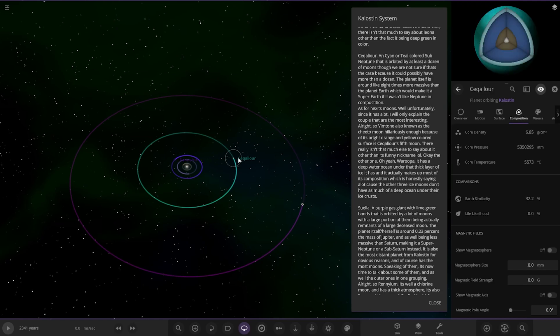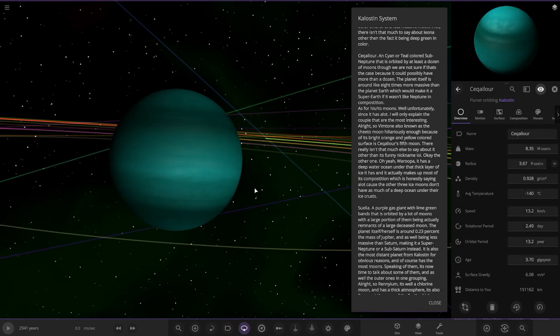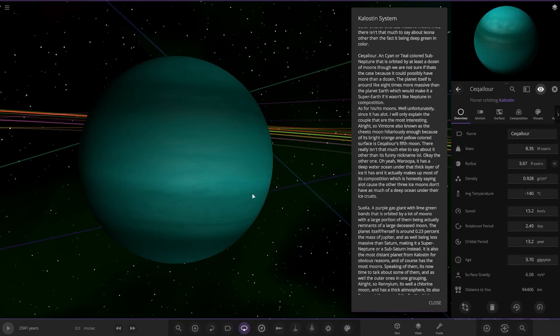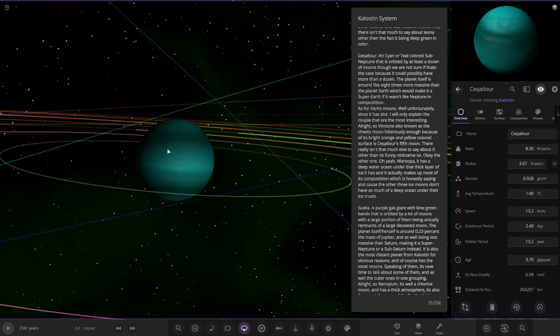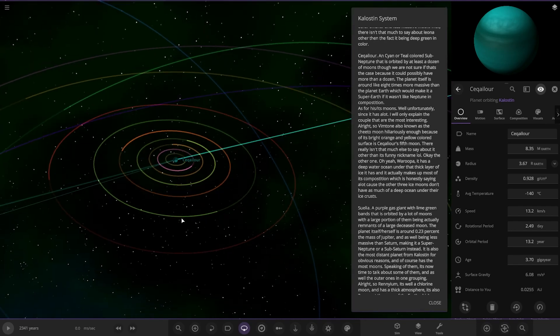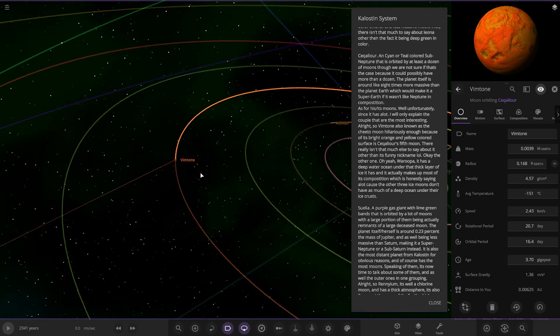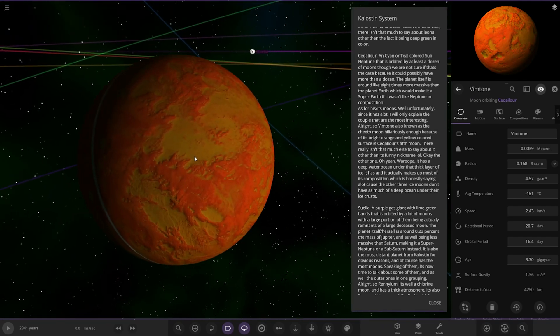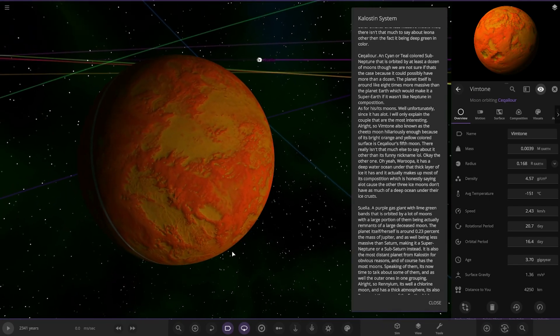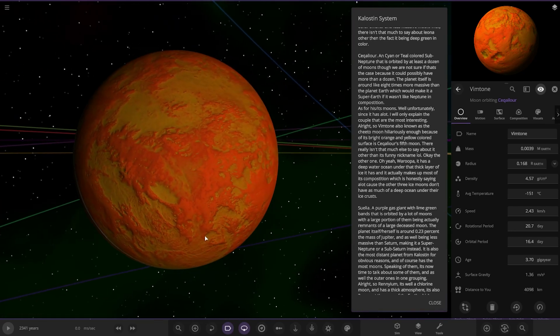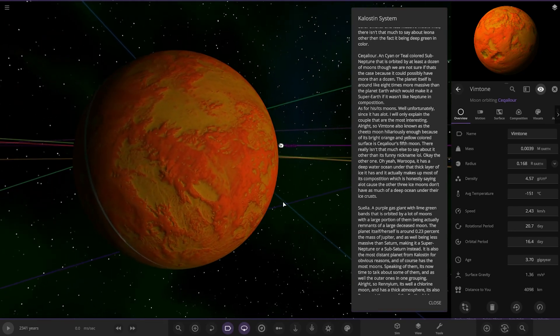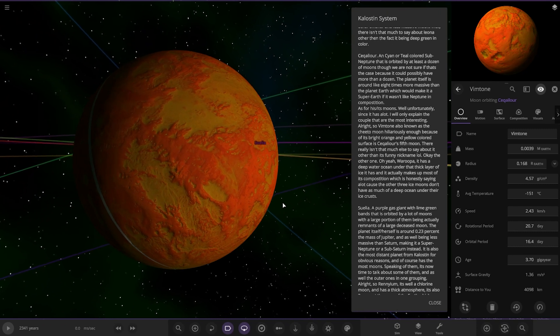Moving on to Leor. A cyan or teal-colored sub-Neptune that is orbited by at least a dozen moons, though we are not sure if that's the case because it possibly has more than a dozen. The planet itself is around eight times more massive than planet Earth, which would make it a super Earth if it wasn't like Neptune in composition. As for its moons, well unfortunately since it has a lot, I'll only explain the couple that are most interesting.